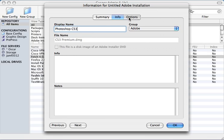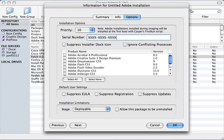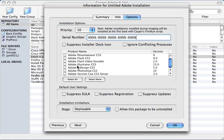Next click on the Options tab and enter the serial number for this distribution of CS3. Next, check the boxes for the pieces of CS3 you wish to deploy. Since we're deploying Photoshop, we just click the Photoshop button.